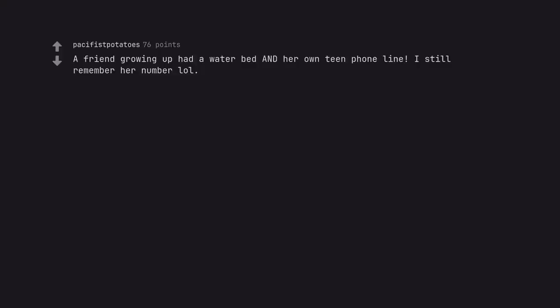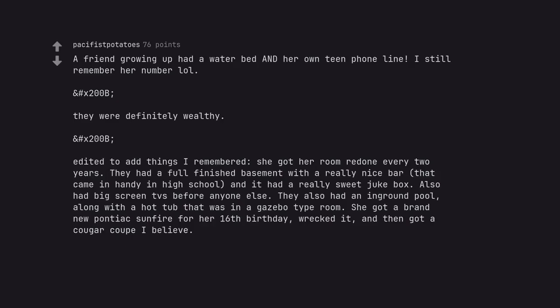A friend growing up had a water bed and her own teen phone line. I still remember her number lol. They were definitely wealthy. Edited to add things I remembered. She got her room redone every 2 years. They had a full finished basement with a really nice bar.